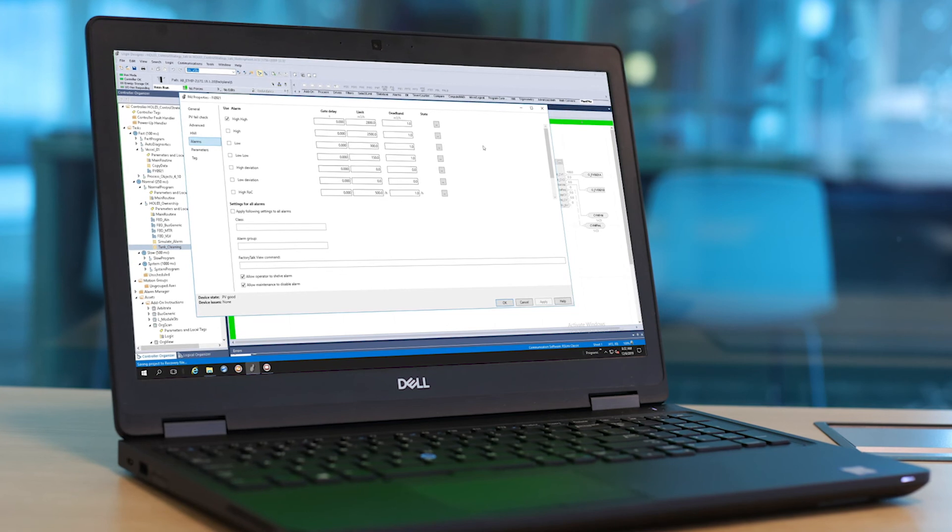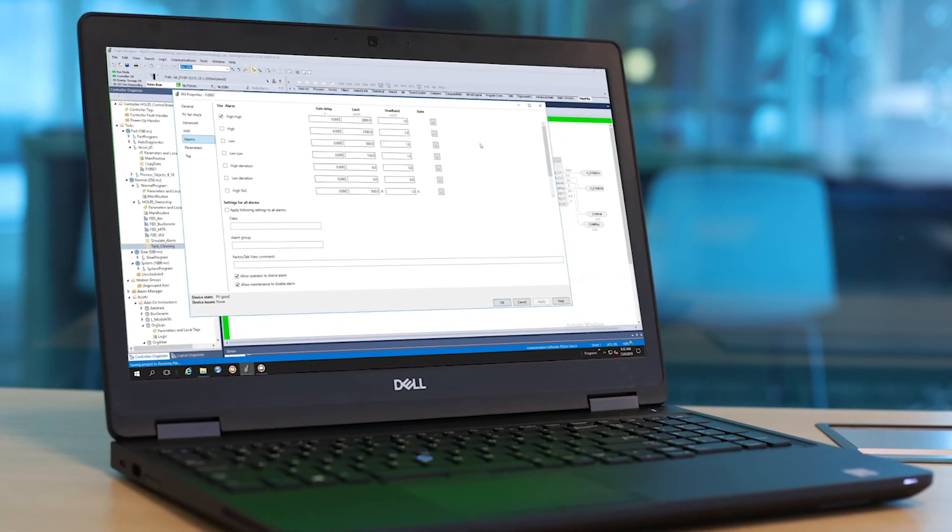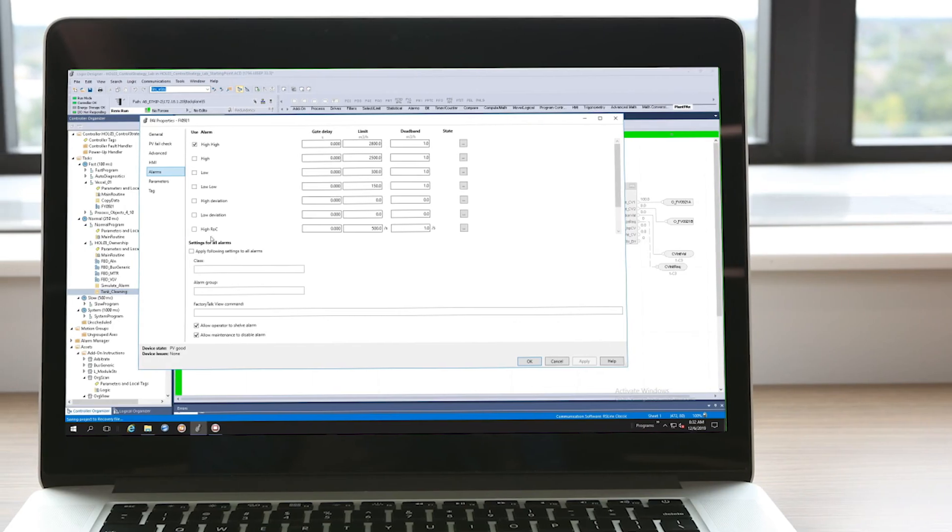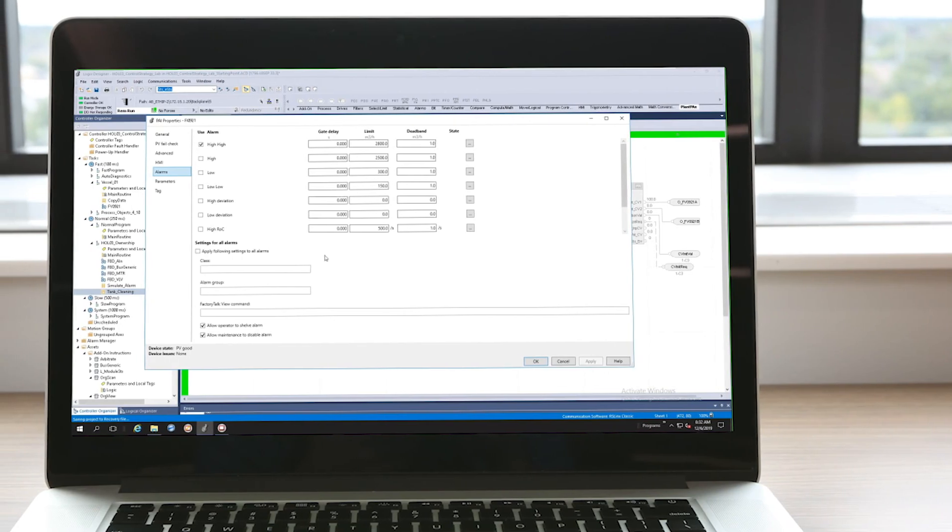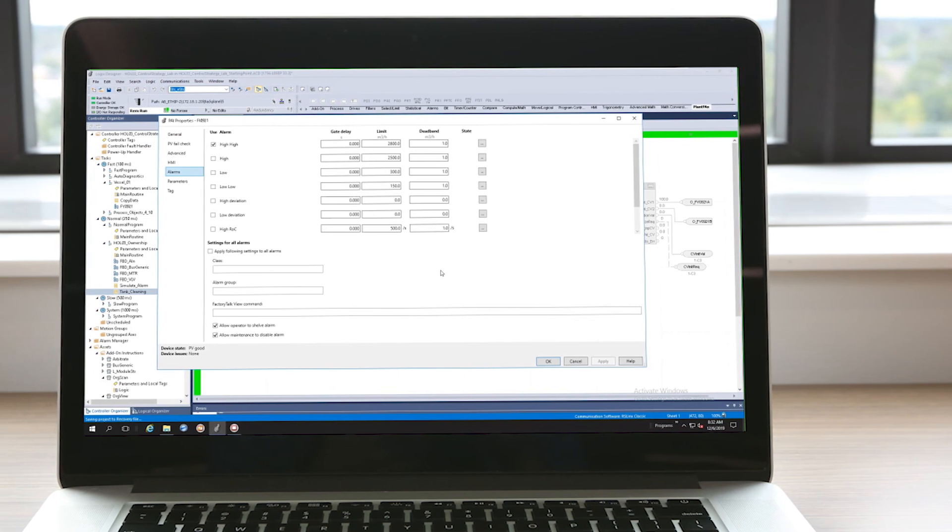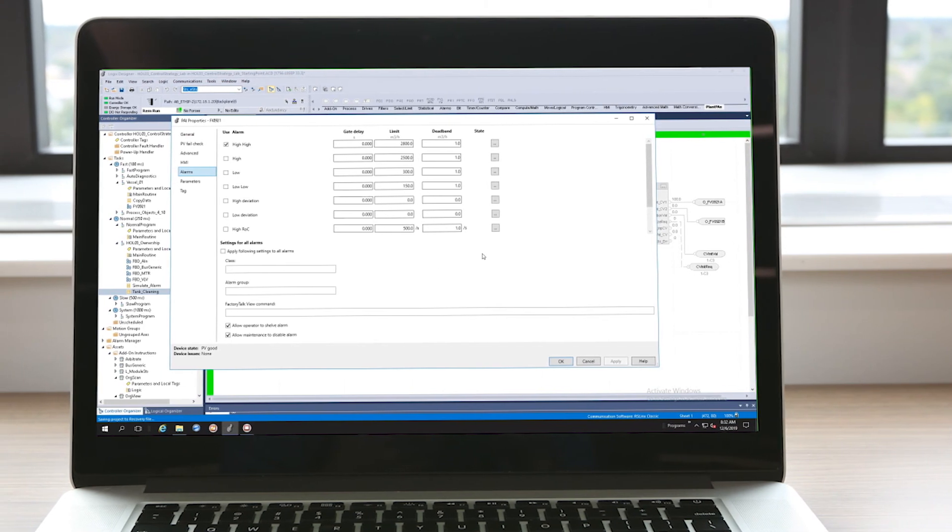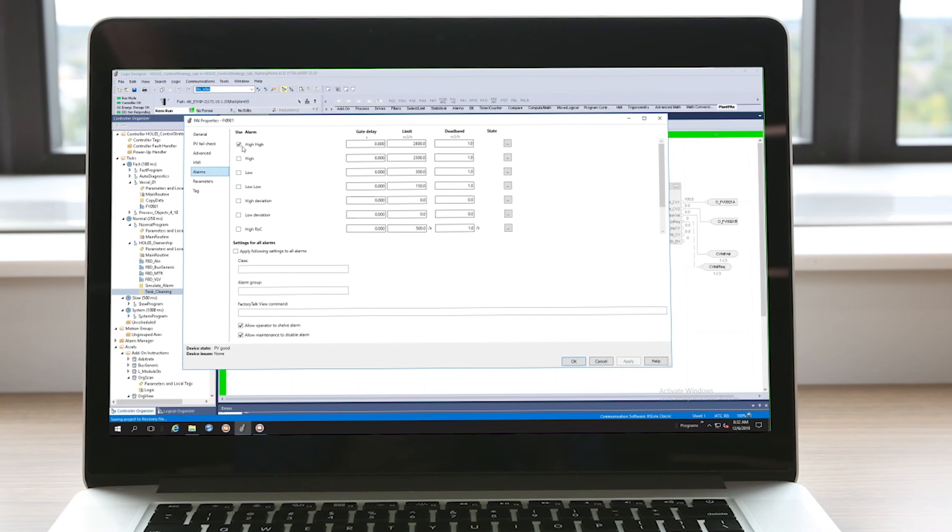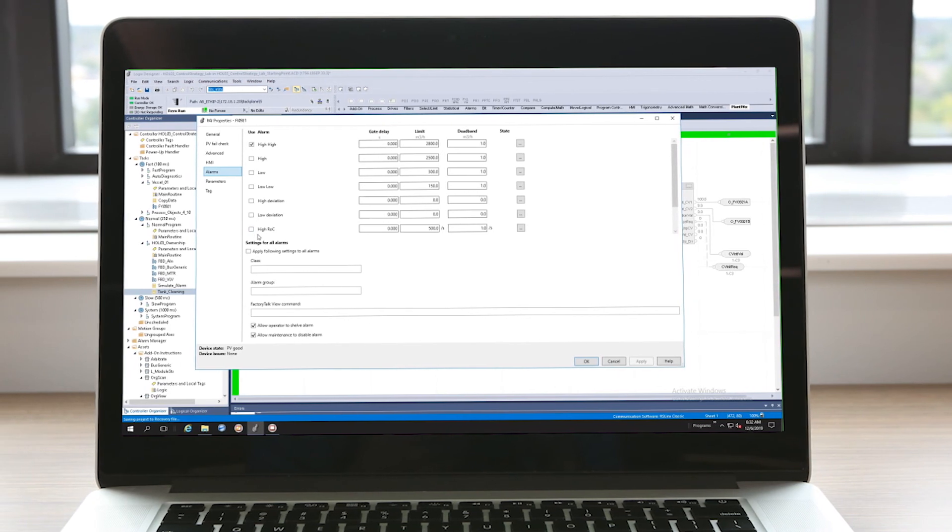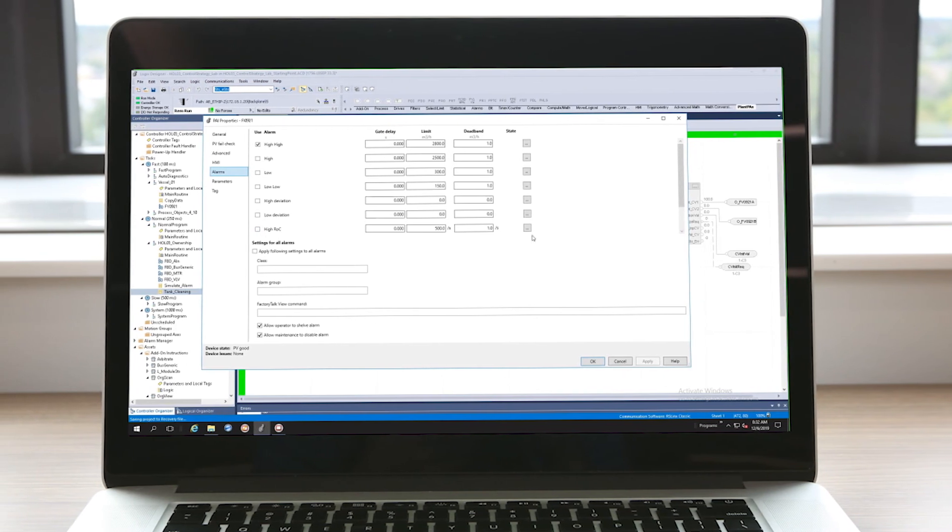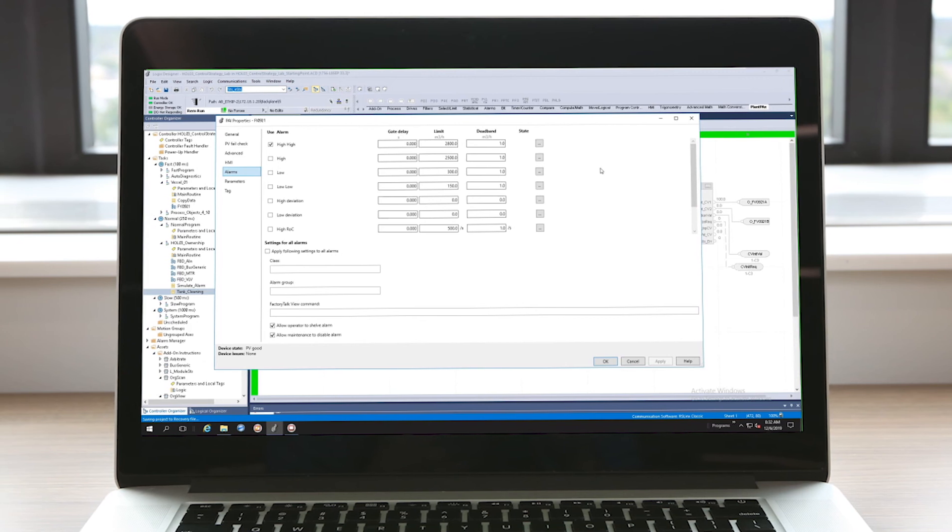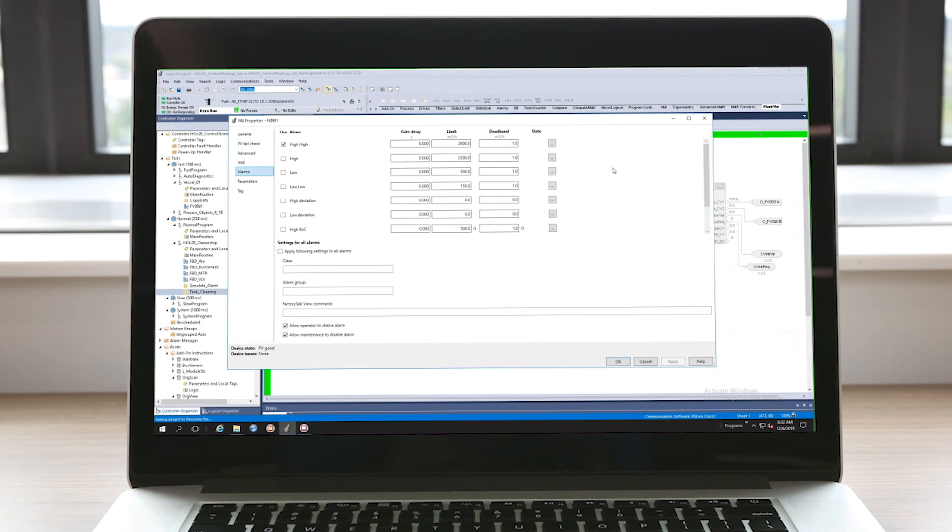Before we dive in, let's first take a moment to discuss the value of this new feature. This alarm function allows the user to easily add alarms from within the Studio 5000 design environment without the need for HMI configuration. The new instructions in Studio 5000 have an intuitive configuration interface and the alarms are predefined for the instructions.